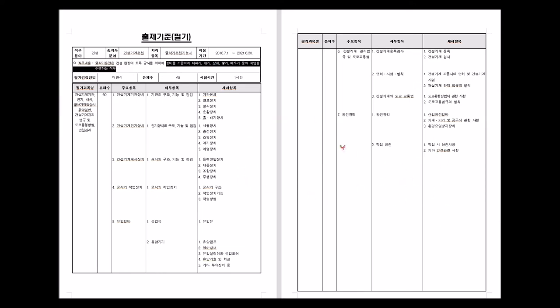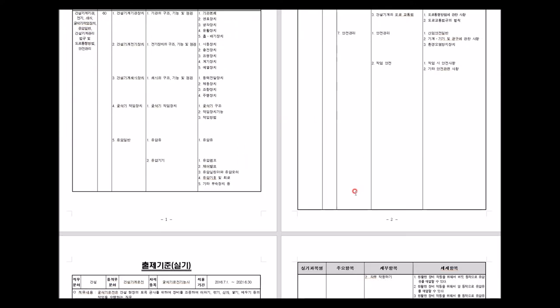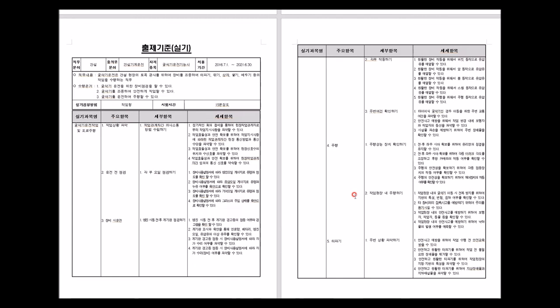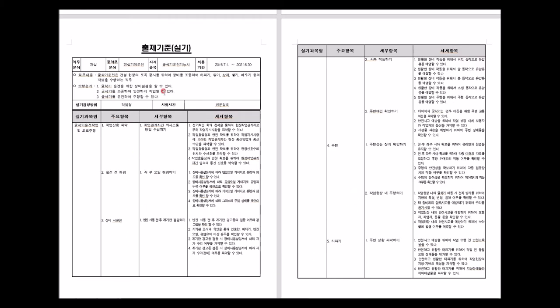We'll review the practical exam portion after passing the written test. Now let me show you how to access past exam papers.